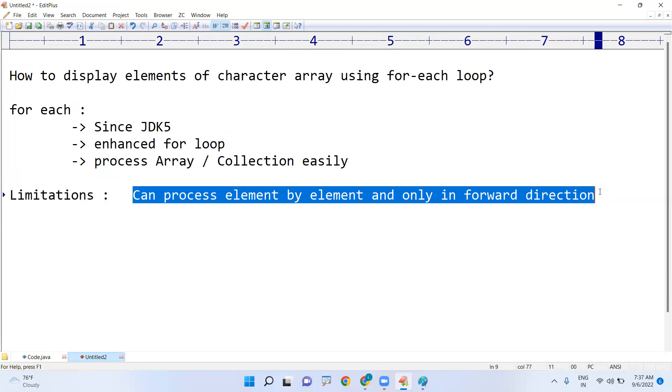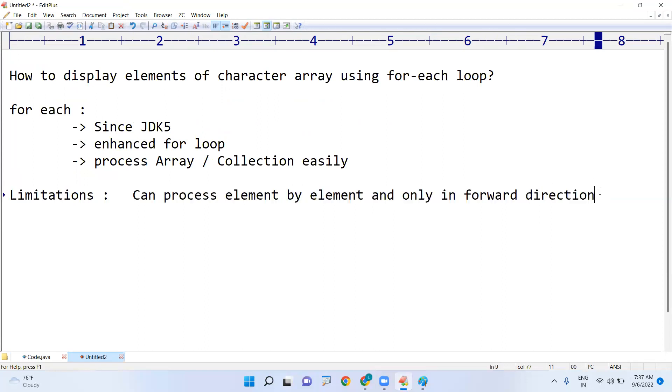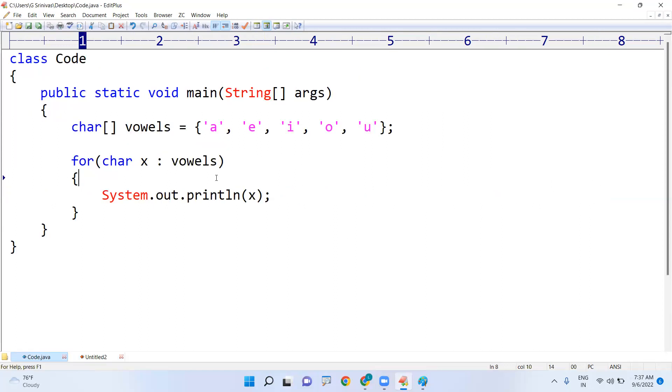And all elements, I want to display the data in reverse order means you cannot use for-each loop, you must go with for loop only. Okay, hope you understood. Please practice the code, execute the code and check the output. Thank you all.